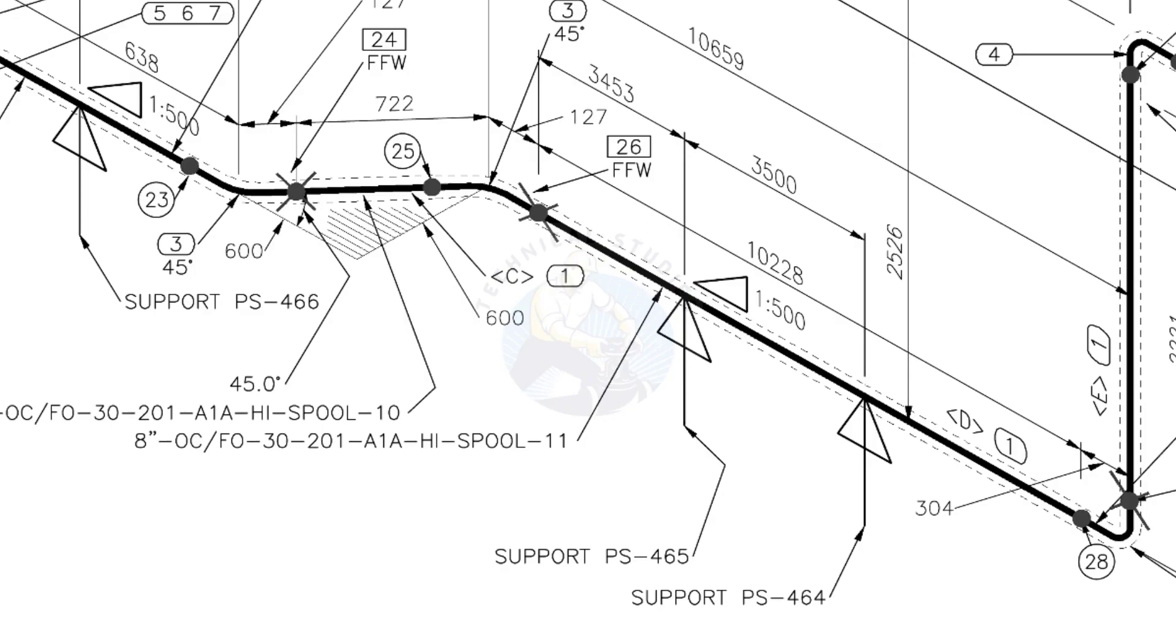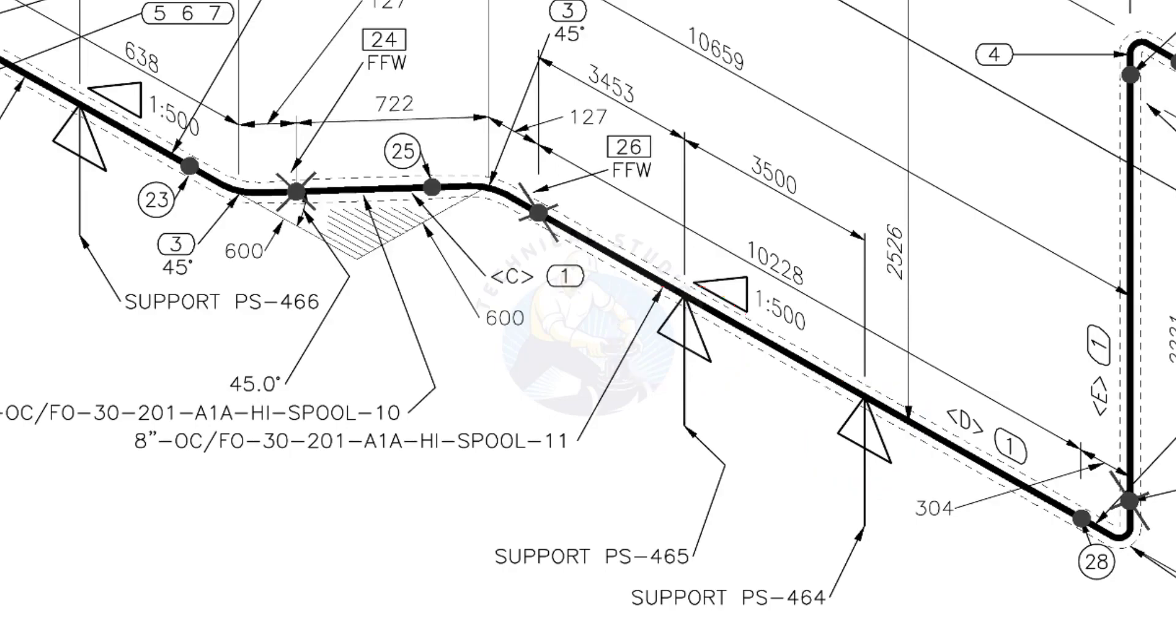See the locations of the supports. During the fabrication, the pad plates may be welded on the pipe. Here, the distance to the pad plate is given from the end of the pipe. Do not consider the extra length when you fit up the pad plates.